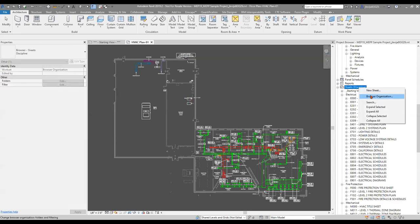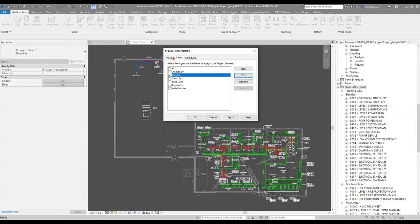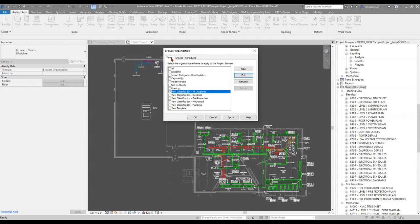One thing I like to tell everybody: when you're going through your browser organization with your views, sheets, and schedules with the MEP Productivity Pack, it's great that we have all these options. But definitely take a look and find what best works for you. If you don't like how some of this is set up, or if you need another option, go in there, create yourself another option, edit these down, make them yours — because when everybody in your firm understands how you do things and how all this goes together, it makes life a lot easier.